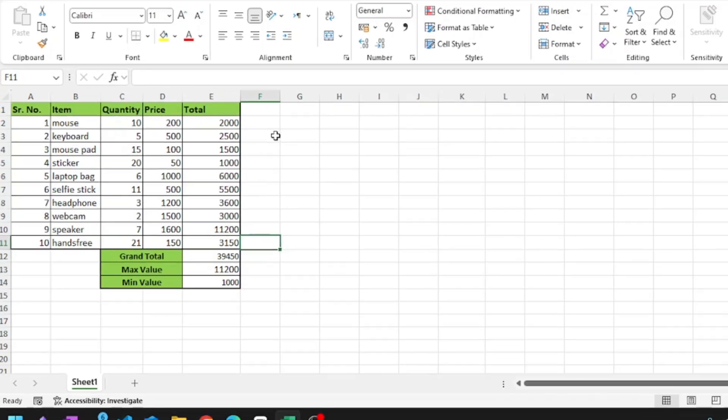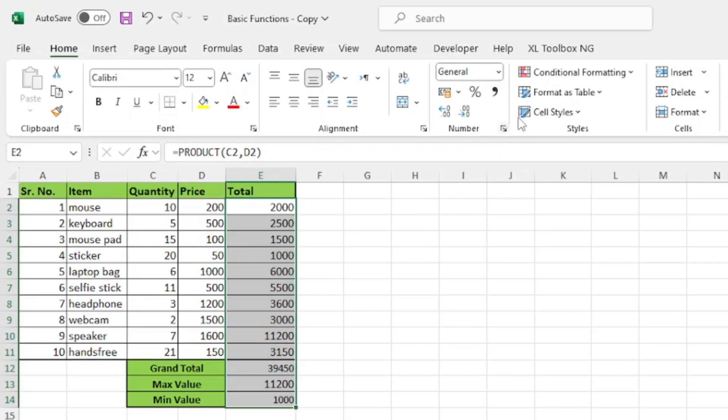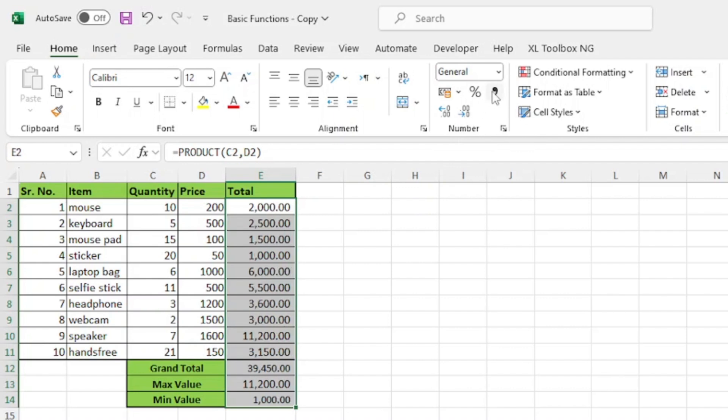In the meanwhile, if I want to change my values to a comma style, I'll just select the cells and in the home tab under number group, I'll click on comma style.